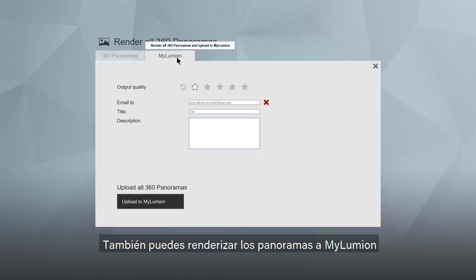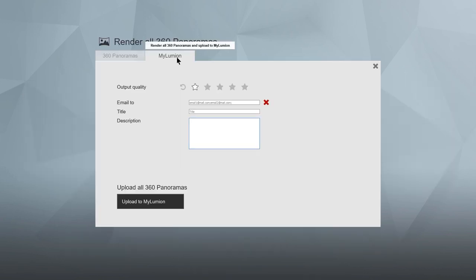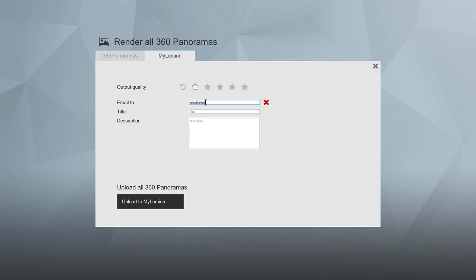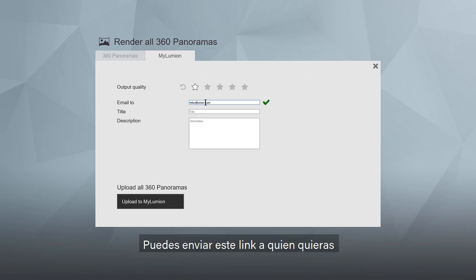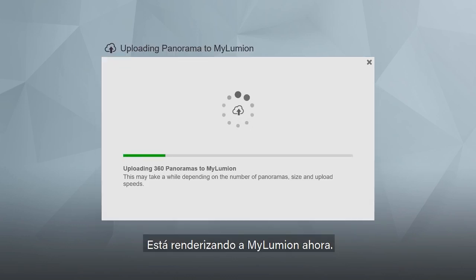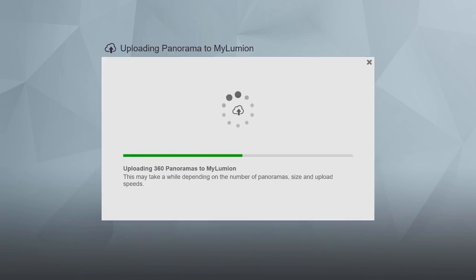There is a big difference in the time it takes to render draft quality versus production quality, so unless it's really necessary, select draft quality. View these in your VR headset for a mind-blowing 3D experience. You can also render panoramas to My Lumion, which sends an email with a unique link to your online render. This link can be forwarded to anyone so they can navigate around the latest design on a phone, tablet, or computer.